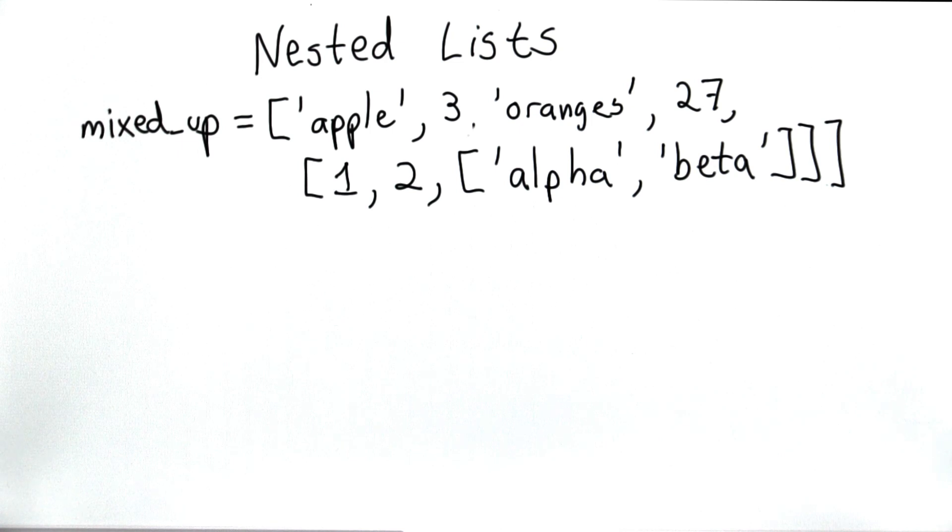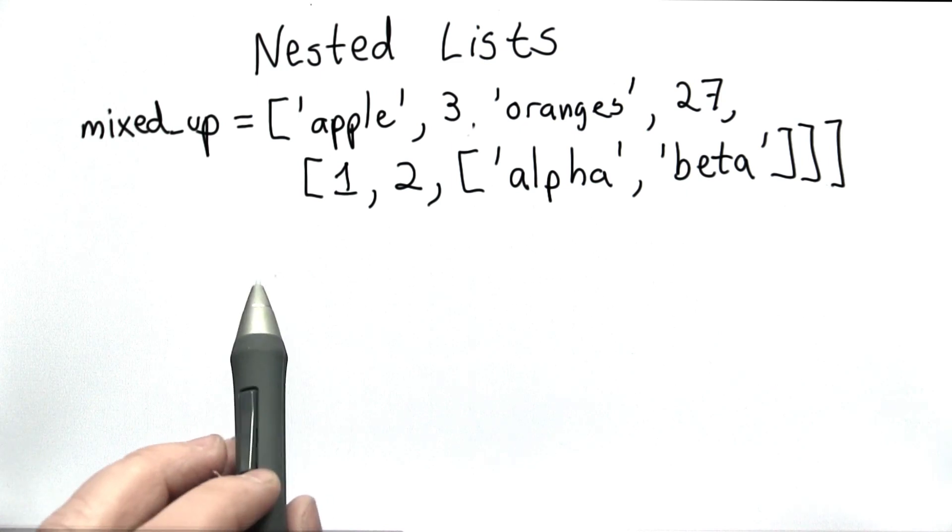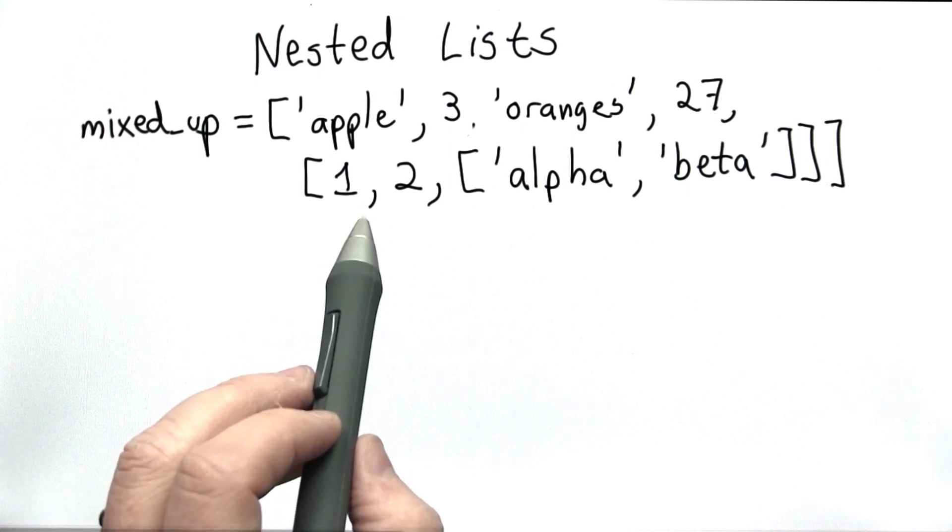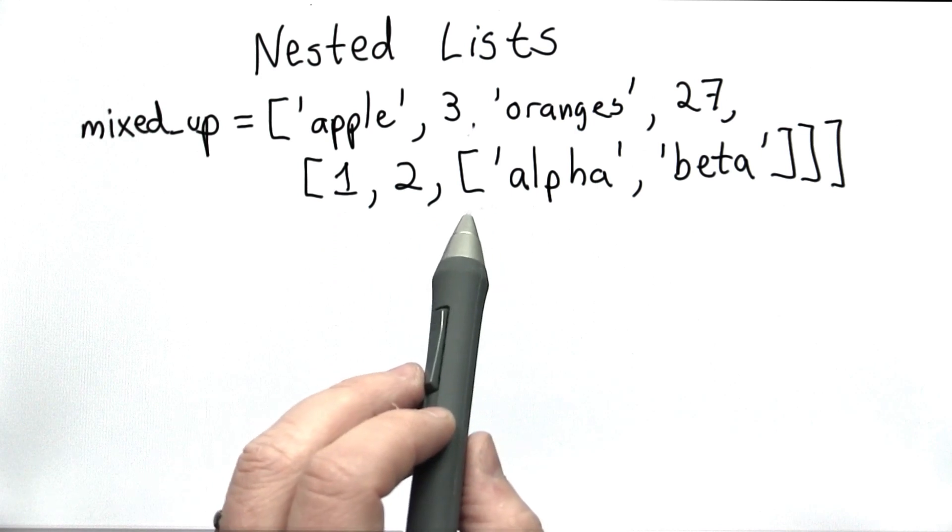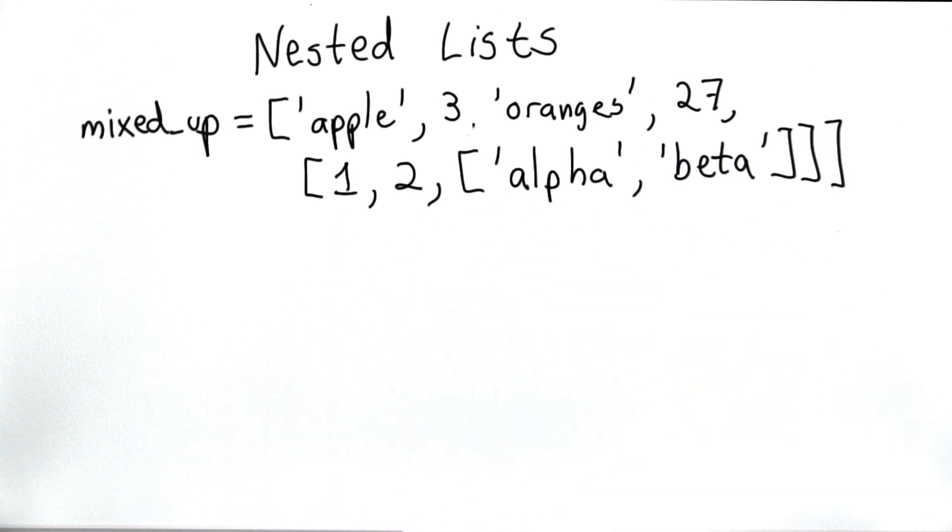It contains a string, a number, a string, a number, and then a list. The fifth element is itself a list that contains a number, a number, and contains another list.